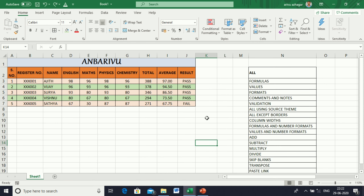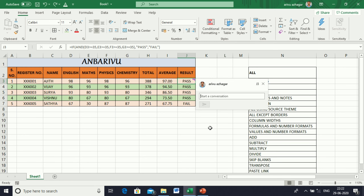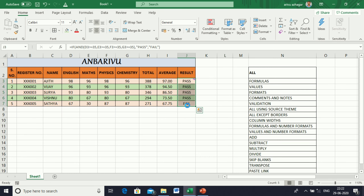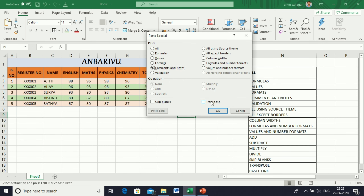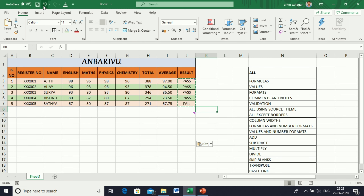Next, Comments and Notes. Select a cell and enter a new comment — I am giving one first. Select the cell, copy it, go to Paste Special, and select Comments and Notes. Now click the cell — the comment will be shown in the comment box and will be highlighted.